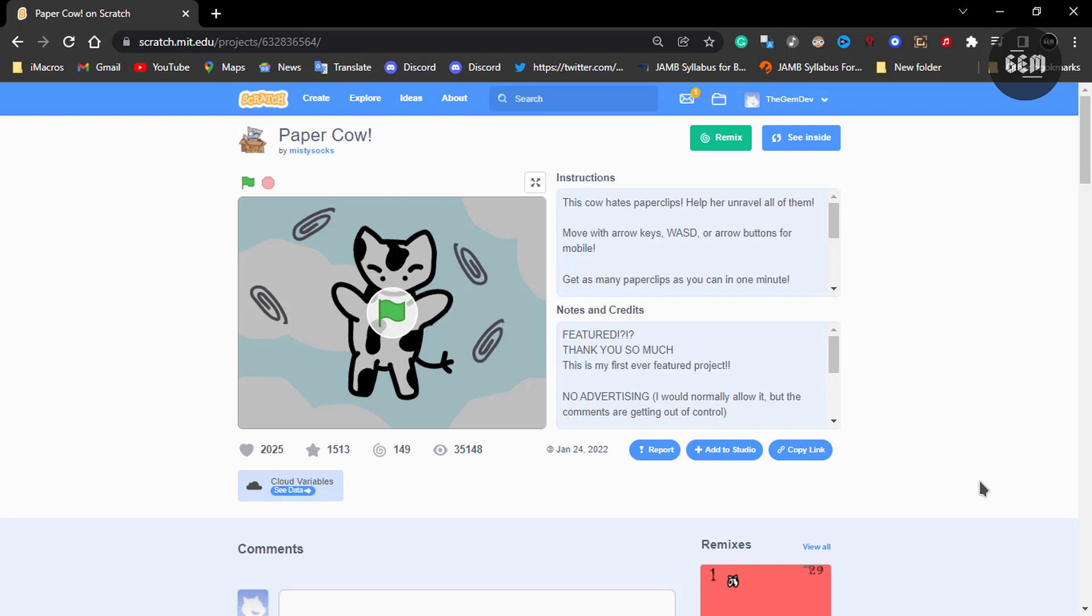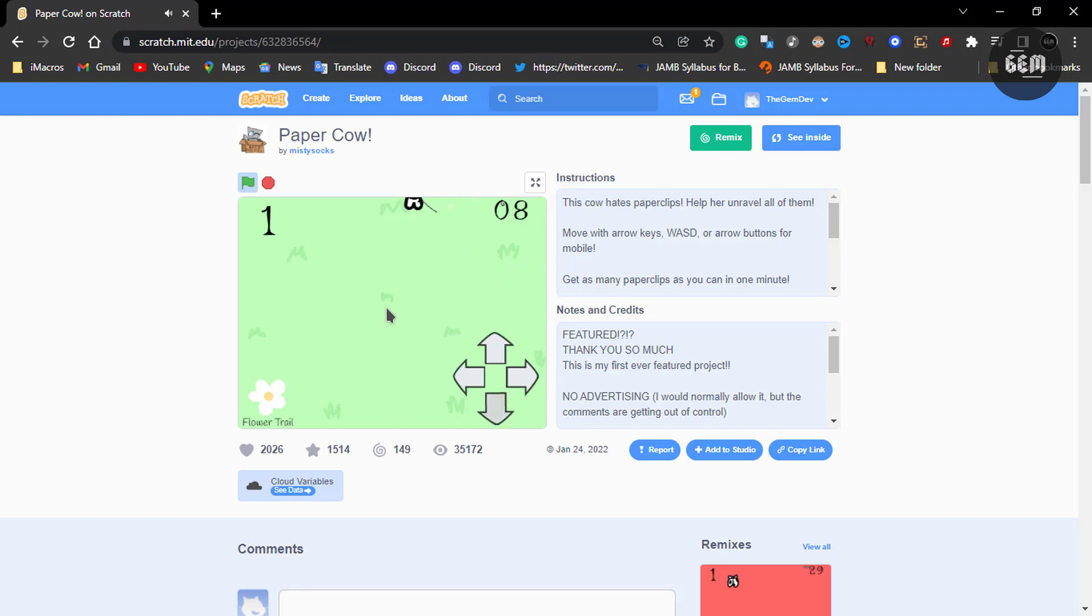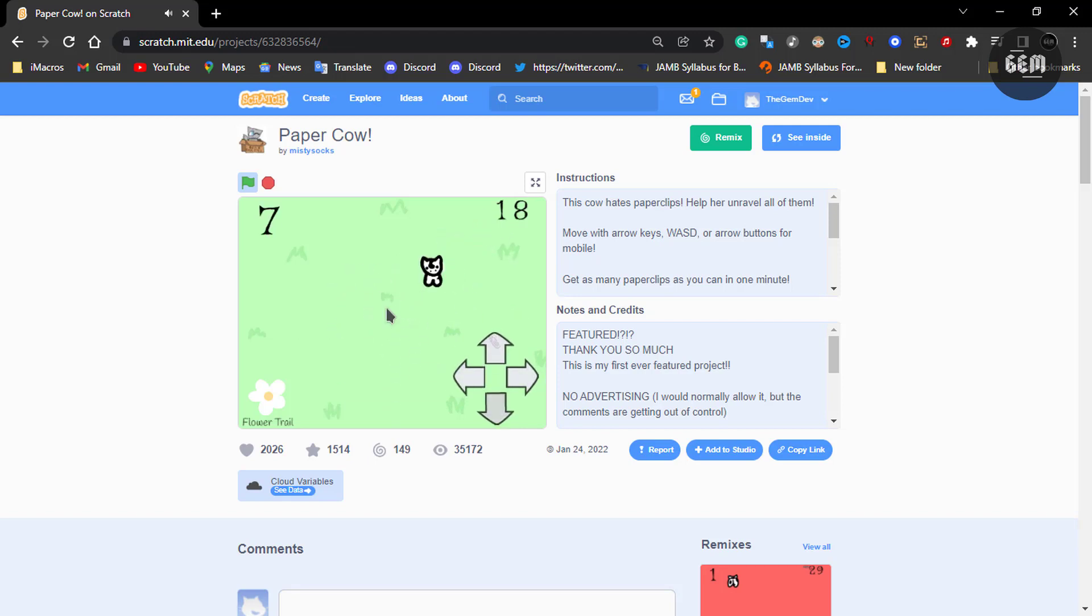Hi there, in this video we'll be recreating this Paper Cow game which is made in Scratch in GDevelop 5. So before we begin, let's take a look at the game. Go ahead and preview this.